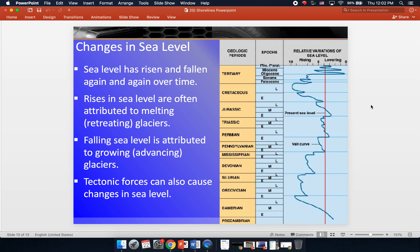Rising sea level can cover up shoreline and make the shore be further inland. Falling sea level is attributed to advancing glaciers — glaciers growing larger as water freezes and is added to them — which deprives water from reaching the ocean, so sea level falls. This has happened in cycles over the geologic history of the Earth. Unfortunately, with man-made global warming, we're contributing to a rise in sea level because the more carbon dioxide we add to the atmosphere, the more glacial melting we have, the more water in our oceans, and the higher sea level rises. If the problem gets too far out of hand, many of our coastal cities could end up underwater eventually.